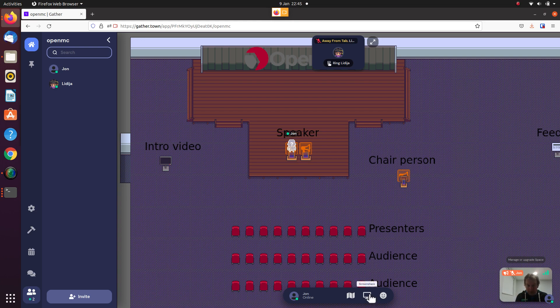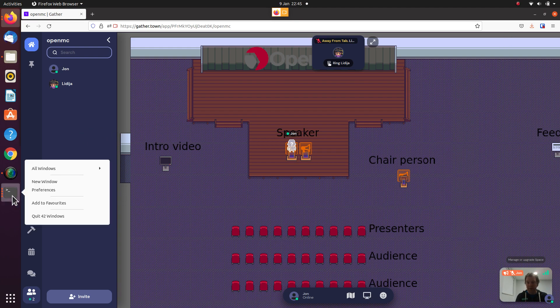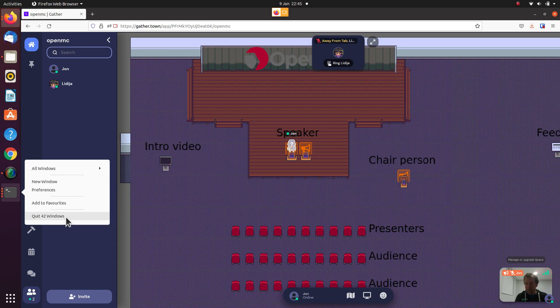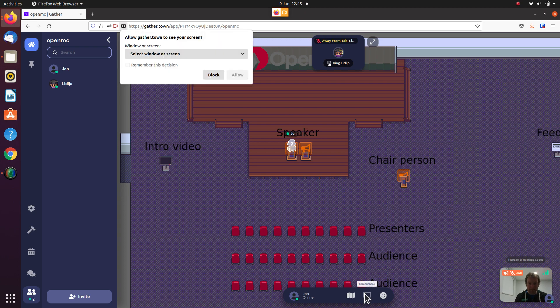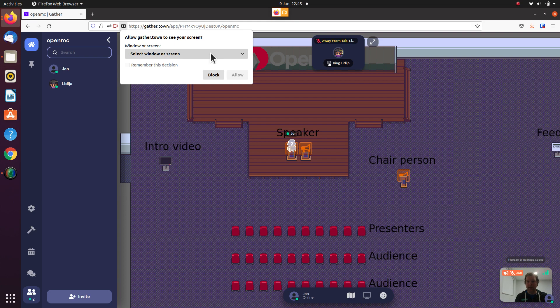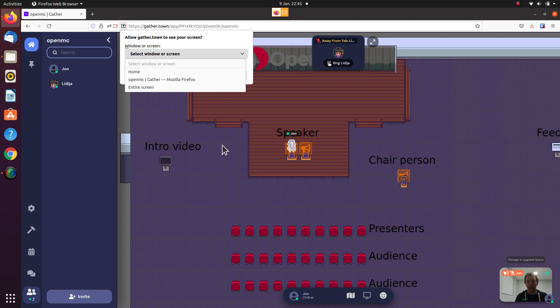Just down here there's a share screen button, but before I click on it I'm going to close down the other 42 windows that I have open. There's a reason for this, because when I click share screen it will ask me permission and it will say which screen or window. If I have 42 items on this drop-down box, it's very hard to find the PowerPoint or slideshow that you want to share.